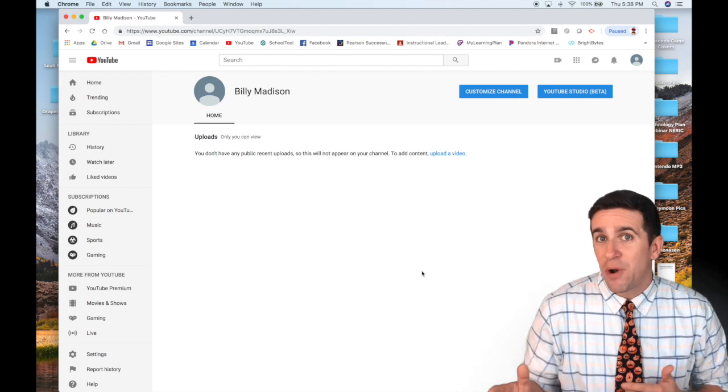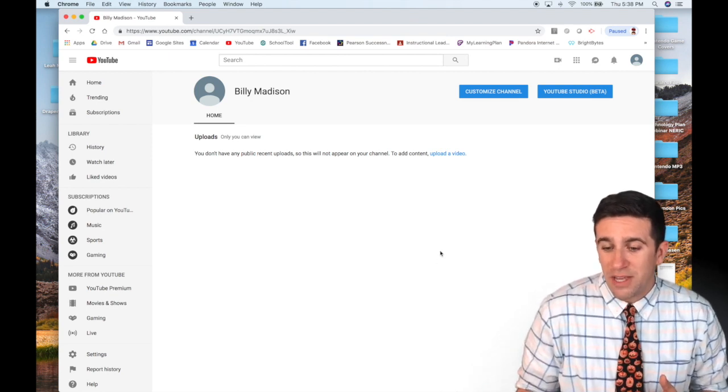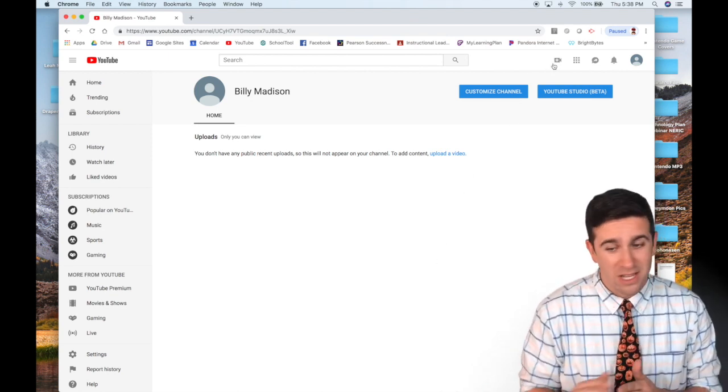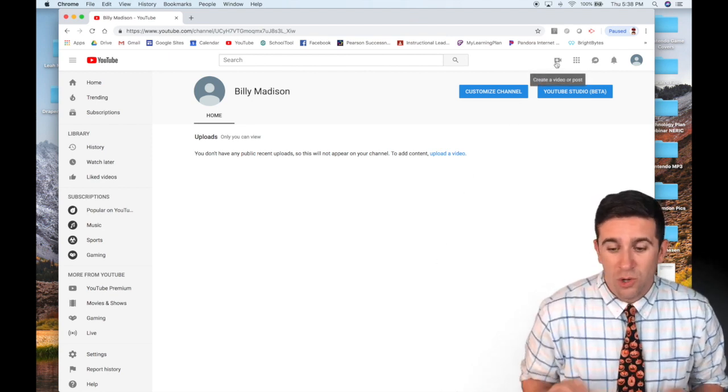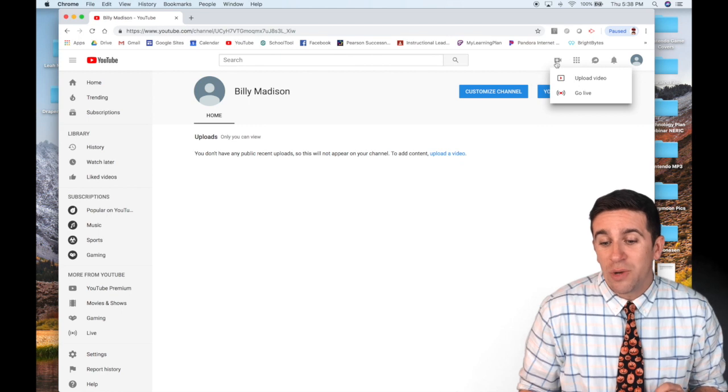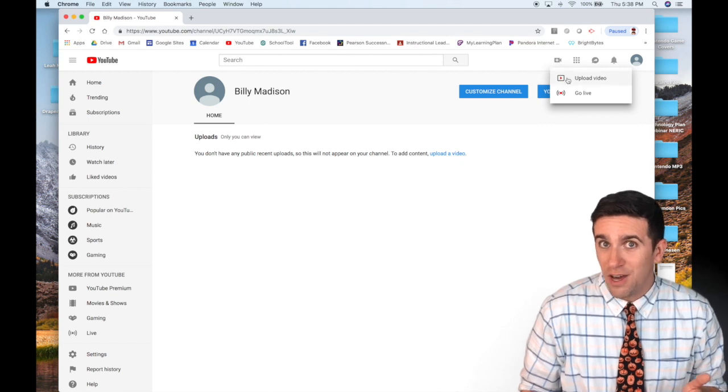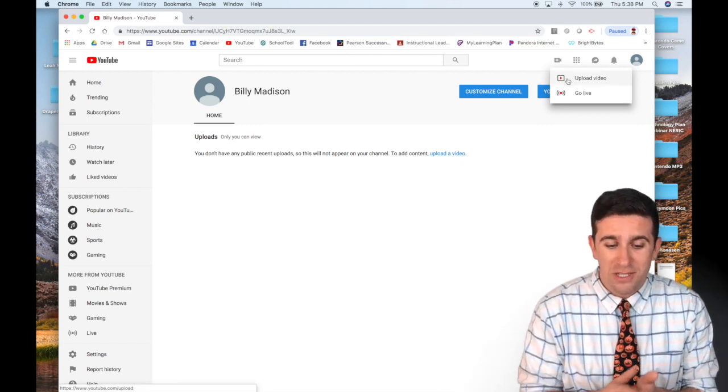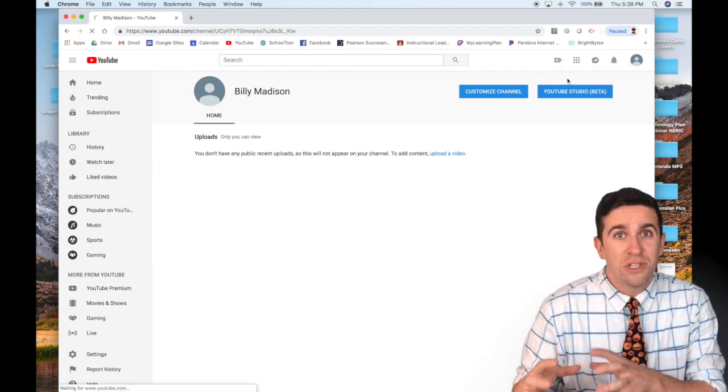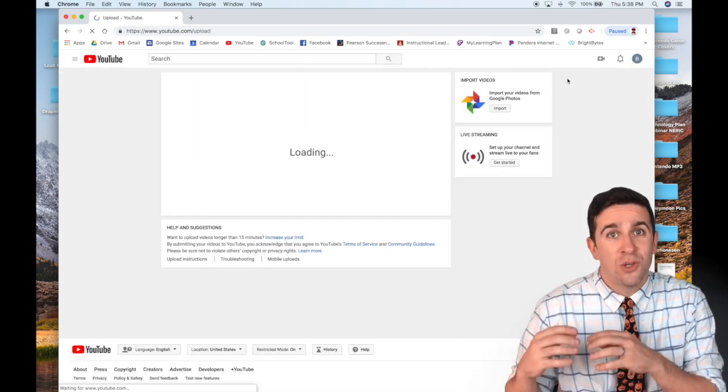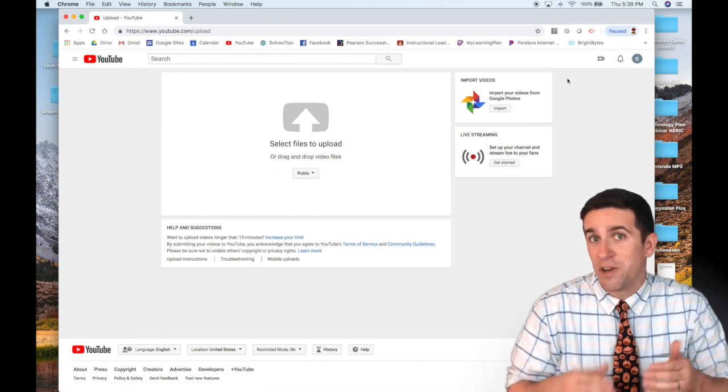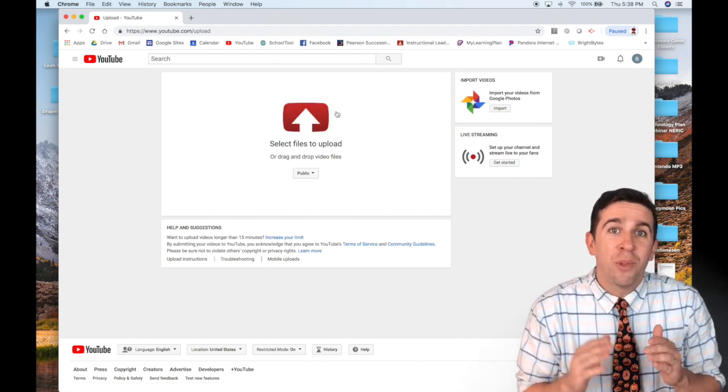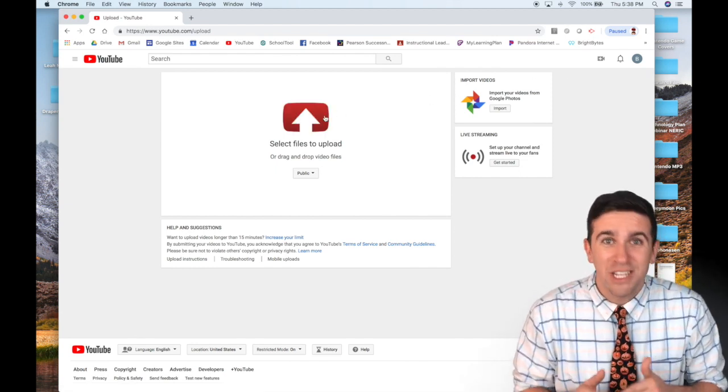You'll see in the top right hand corner this icon that's a camera with a plus sign on it. When you click on it, you can upload video. You now have the choice to choose the video that's on your computer, on your desktop, on a hard drive and upload it straight to YouTube.